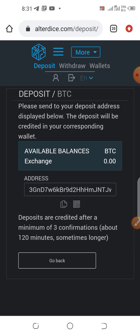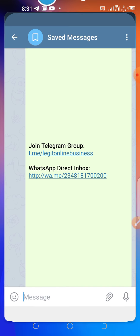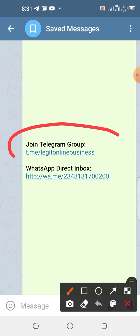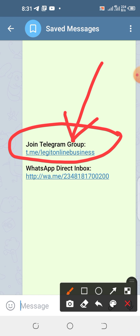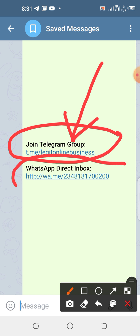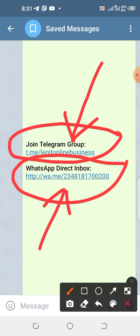All the links you need are in the description box of this video — go there and explore, including the link to contact me. You can reach me via my Telegram group — click the discussion button. This is a general link where I discuss everything I do online. You can also WhatsApp me directly. If this video was useful, please share it, subscribe to my channel, and give it a thumbs up. Thank you very much — I remain your CJ Emanuel, bye.